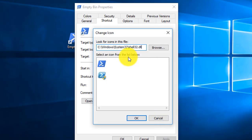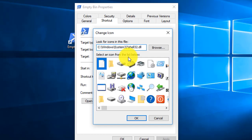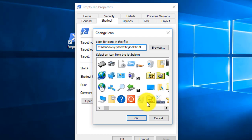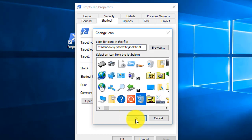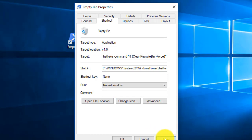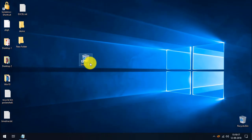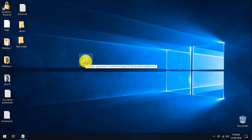After changing the path to shell32.dll, you can see all the available icons. I'm going to select the empty recycle bin icon for this shortcut, then click OK, Apply, and OK.